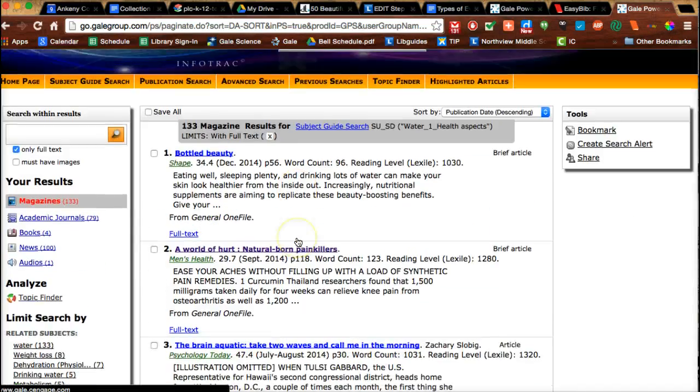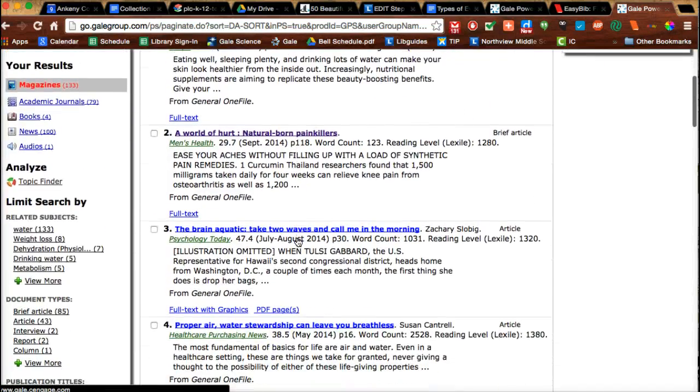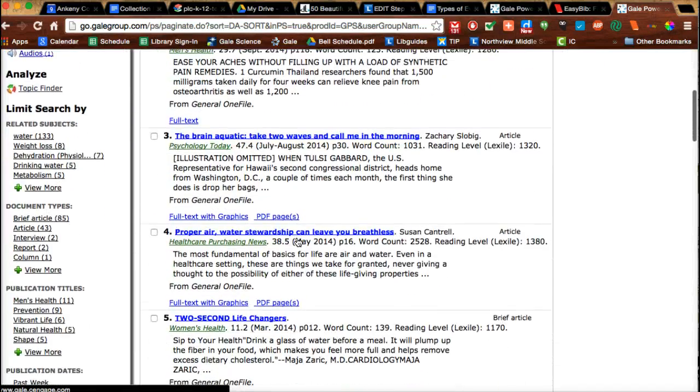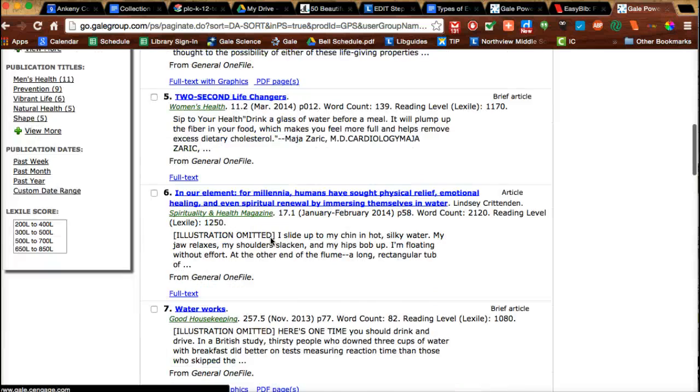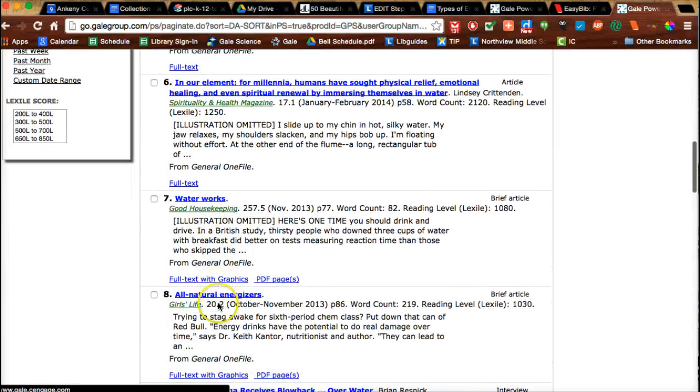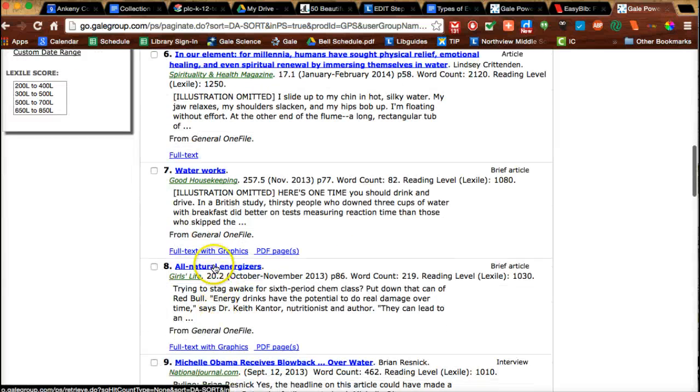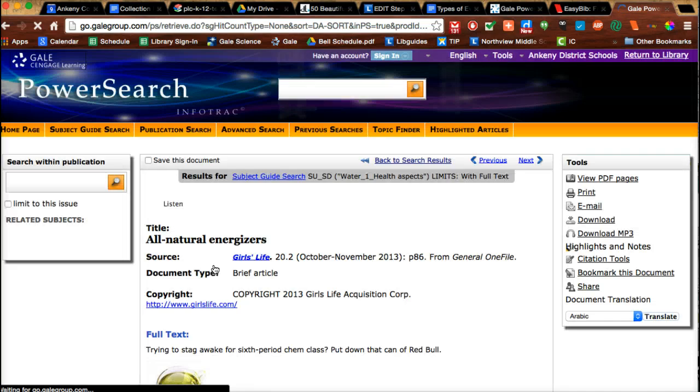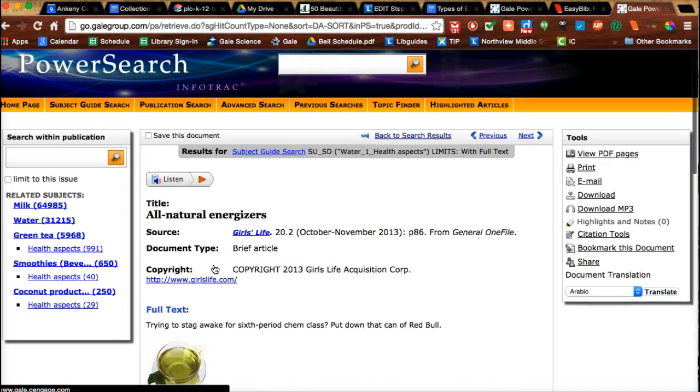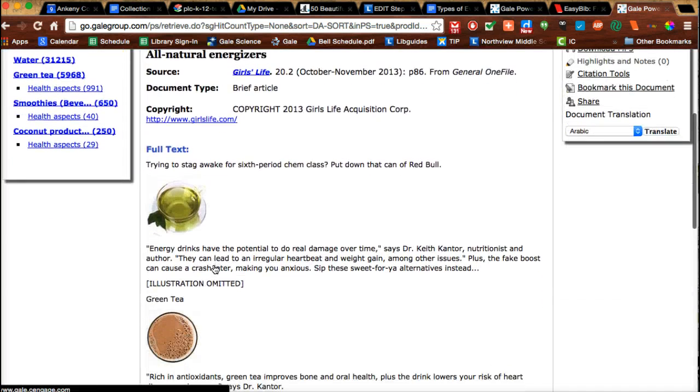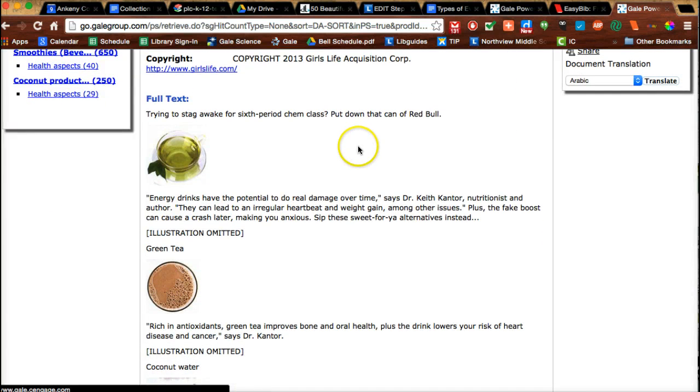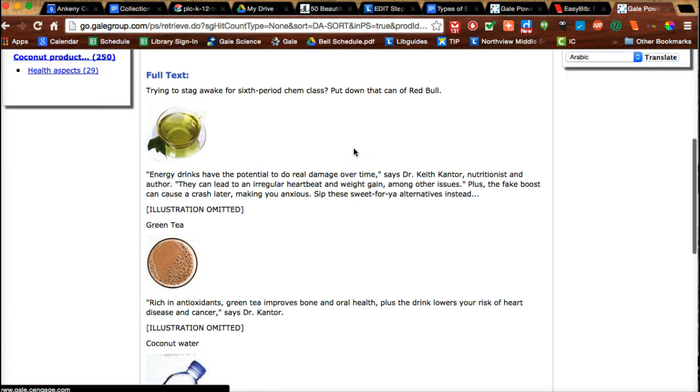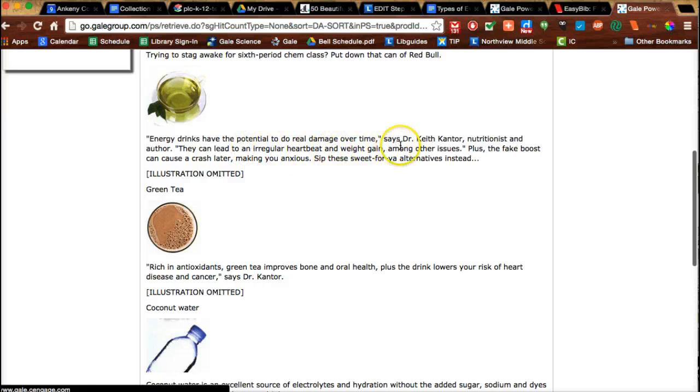Back to search results, and I'm going to keep looking for titles that look good. Maybe 'Waterworks' or 'All Natural Energizers' - let me try that one. As I look through here, it says put down that can of Red Bull. This seems related. Energy drinks have the potential to do real damage over time.